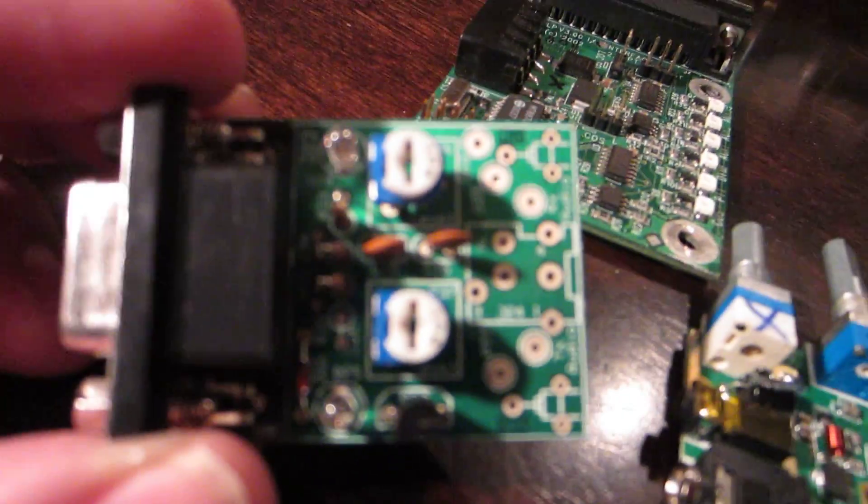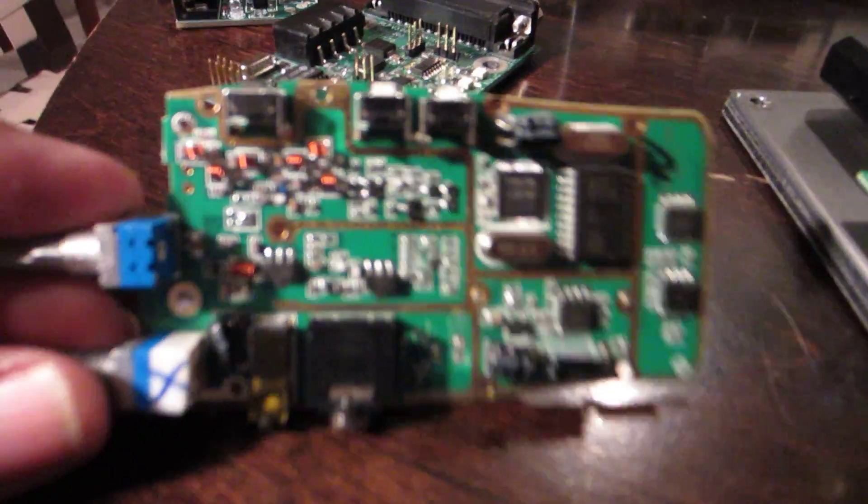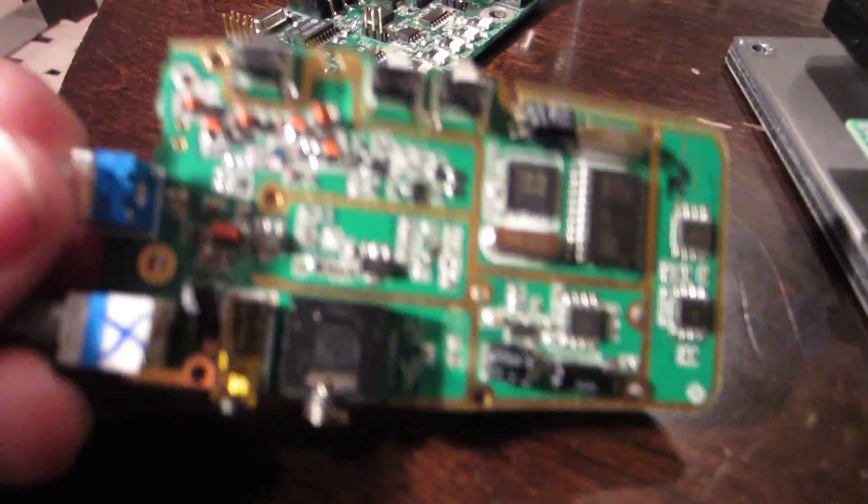And here's an example of a BF-888S that I have that I accidentally damaged.